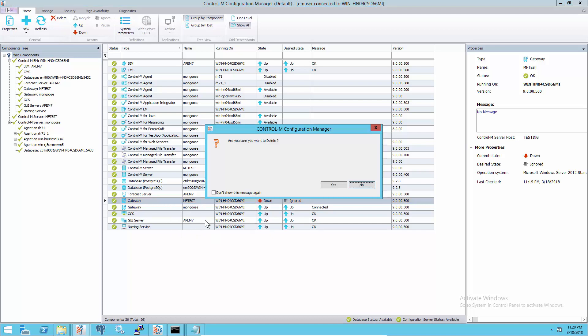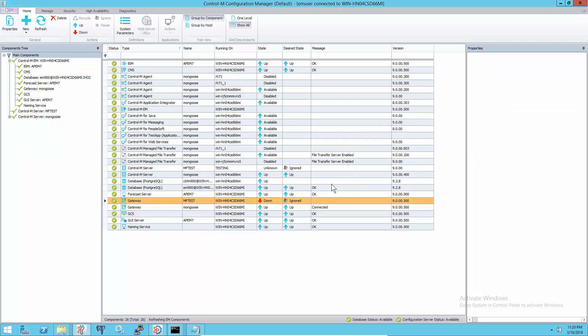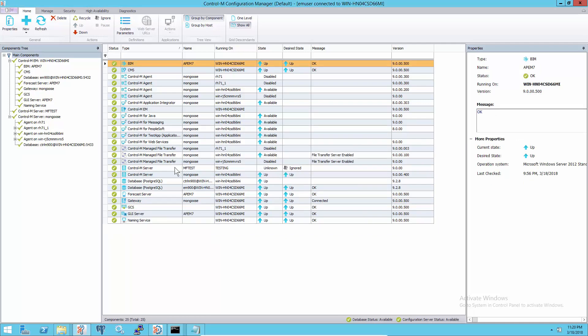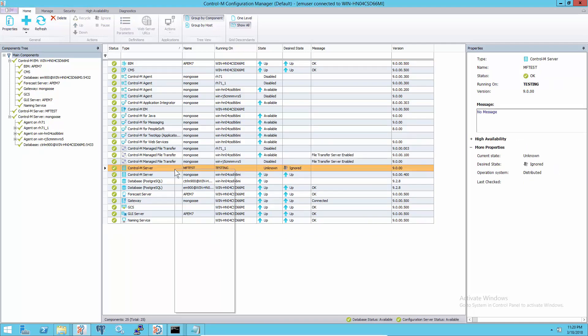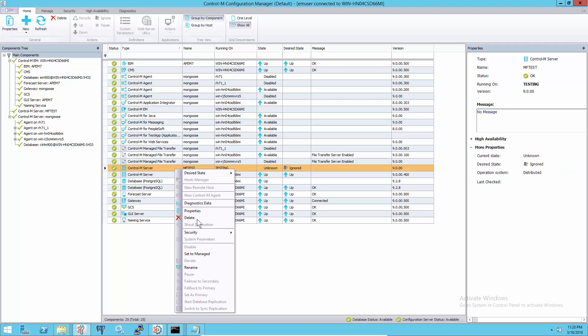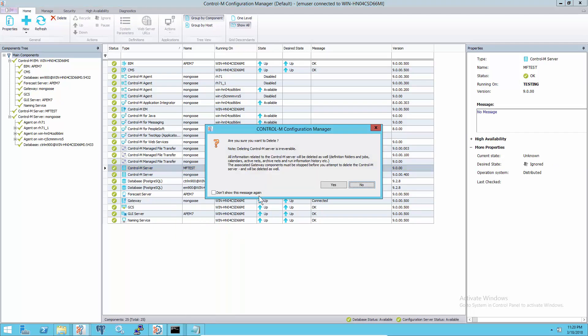Delete the data center to remove all its data from Control-M Enterprise Manager database.